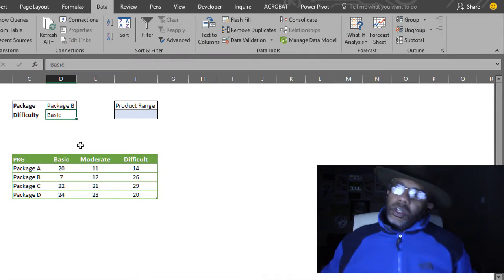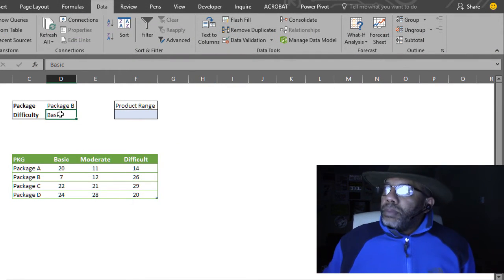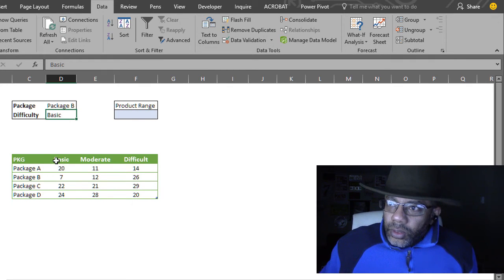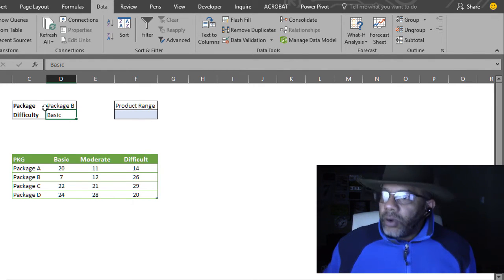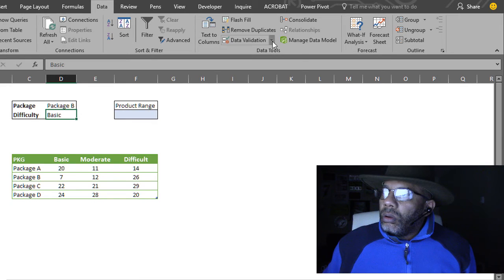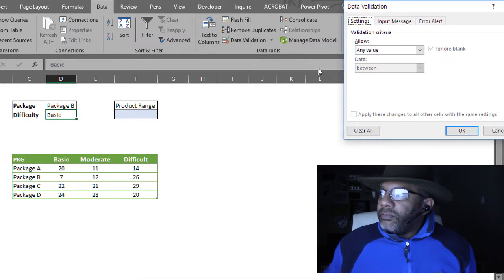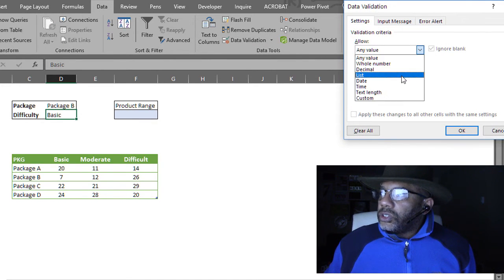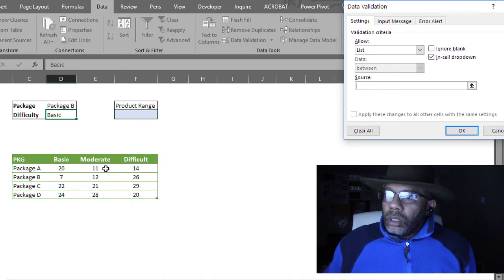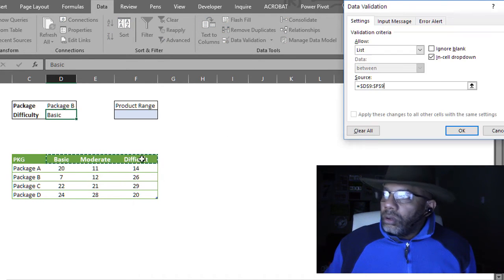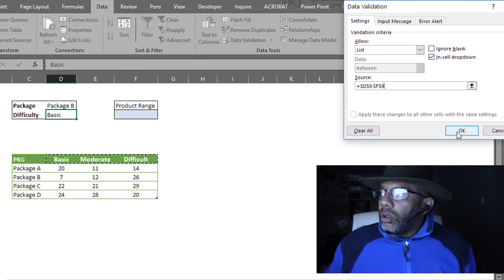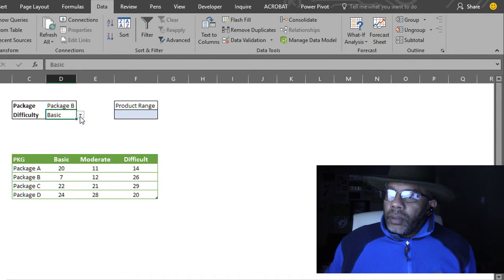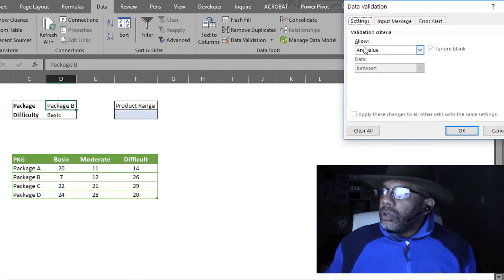Let's make some drop down lists. Basic and our data is coming from here. Basic, moderate, difficult. Here we go. Make data validation. Want a list. Ignore blank. And I want that coming from here. There is that drop down list.